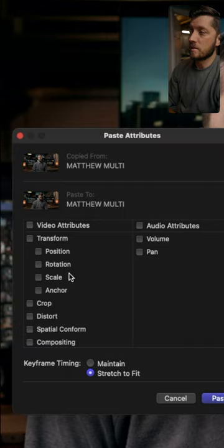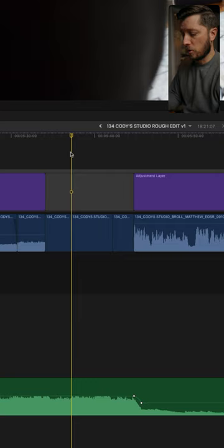If you've ever wanted to insert a blank space in your edit, you can do so by hitting Option-W, that inserts a gap clip.